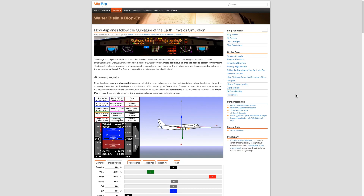In this video we're going to look at two of the controls a pilot can use to adjust the pitch attitude of the aircraft. This is Walter Bisland's aeroplane simulator, and below the main graphic we have a number of sliders that allow us to adjust various parameters while the simulator is running. The first two are the elevator and the trim.